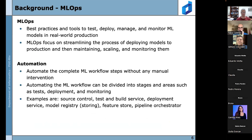MLOps consists of best practices and tools to test, deploy, manage, and monitor machine learning models in real-world production. MLOps focuses on streamlining the process of deploying models to production and then maintaining, scaling, and monitoring them. There are seven principles of MLOps, and we're going to do a quick review of all of them.